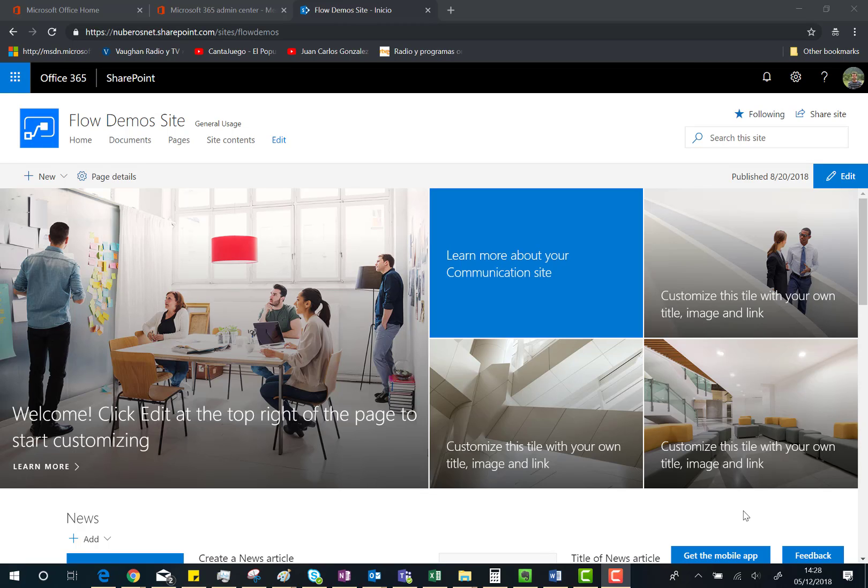Hello there, in this video I'm going to introduce you to the new customization options we have for modern pages in SharePoint Online. Specifically, we're going to talk about how we can easily customize the page title in a modern SharePoint Online page.